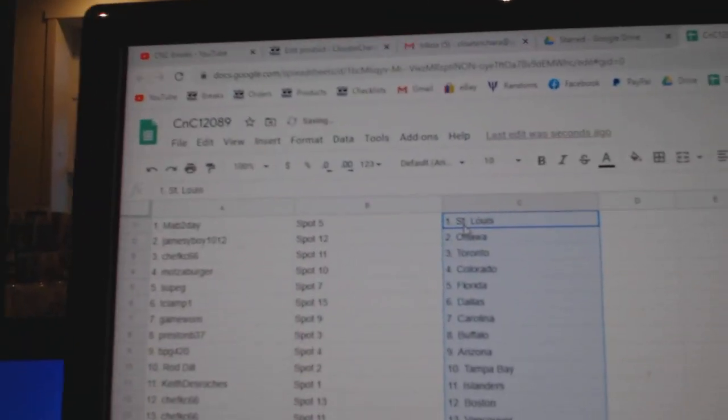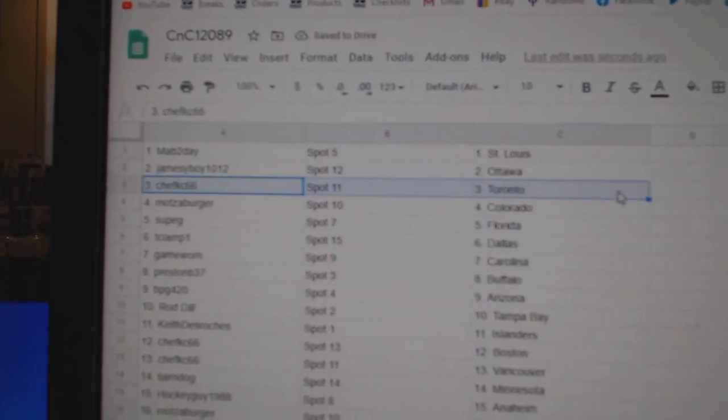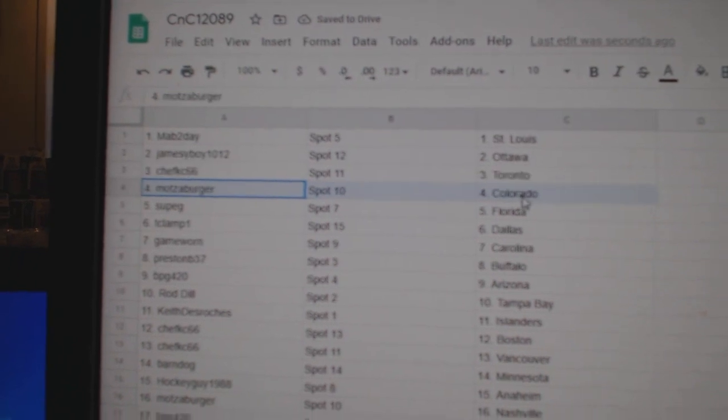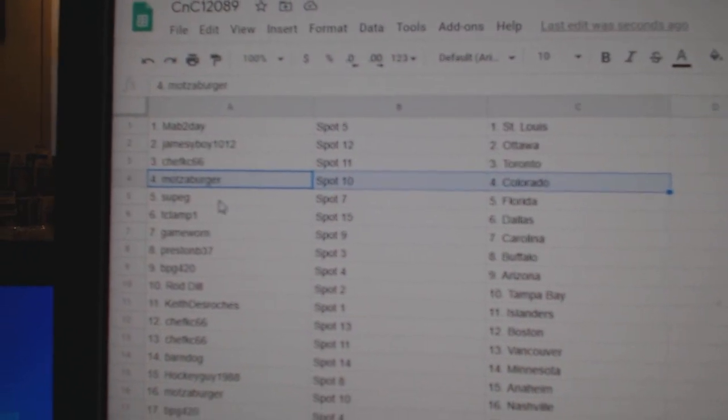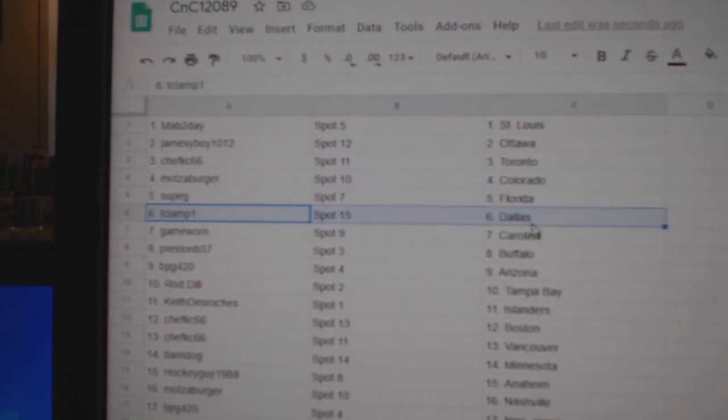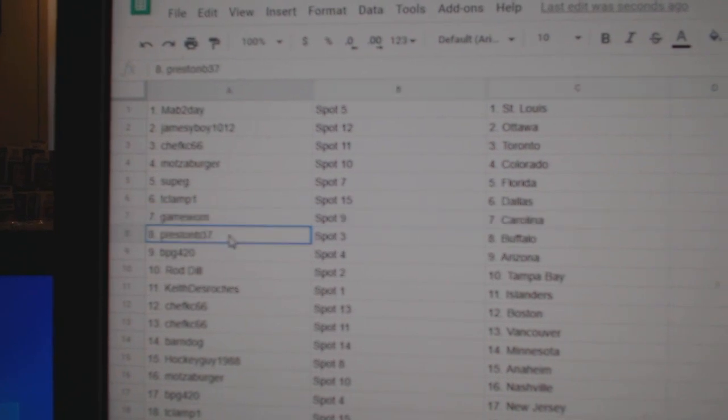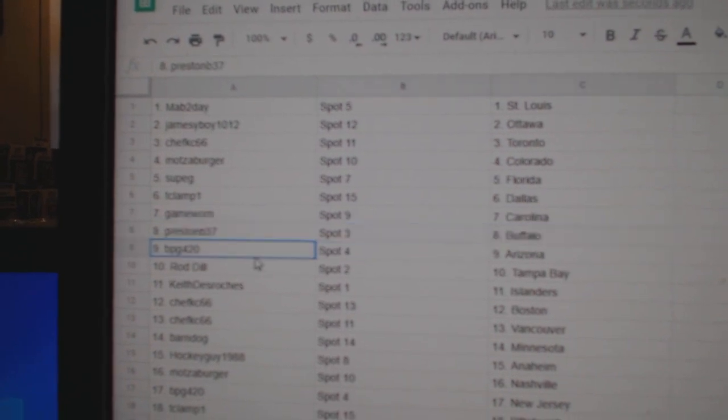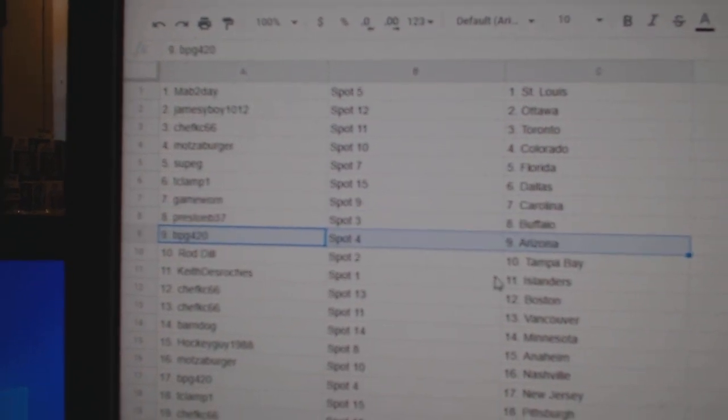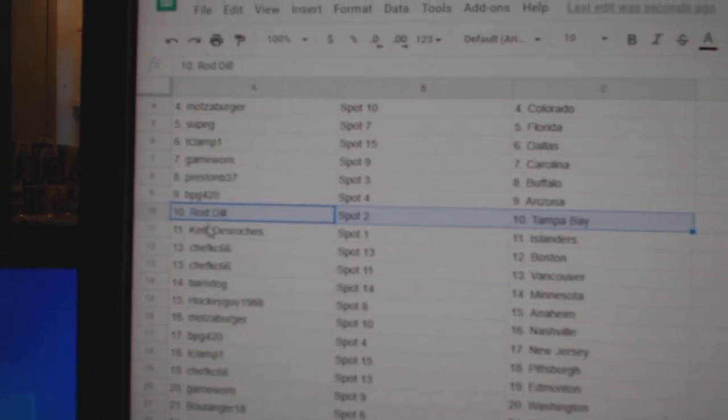Mavs got St. Louis, James got Ottawa, Shaft's got Toronto, Motsa's Colorado, Sup's got Florida, TC's got Dallas, Game War in Carolina, Preston Buffalo, BPG's got Arizona, Rod's got Tampa.